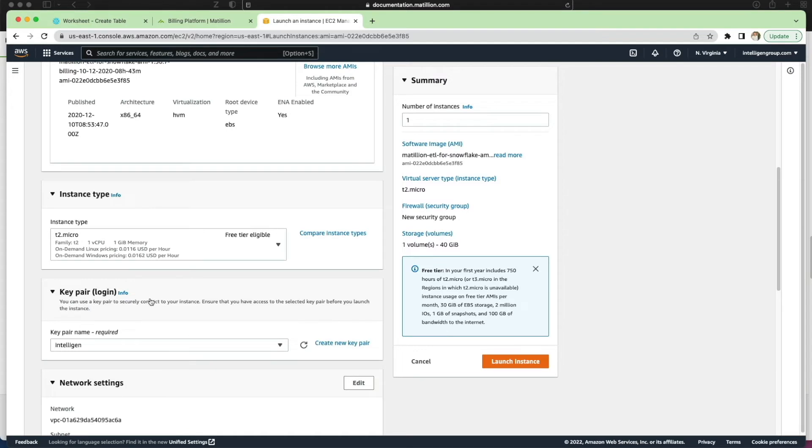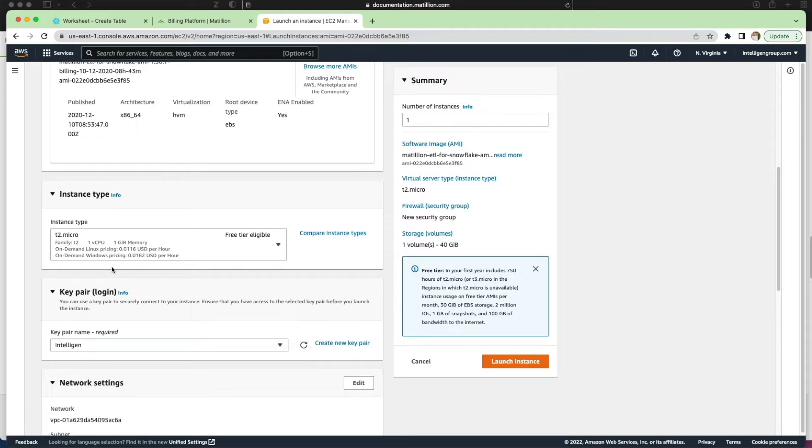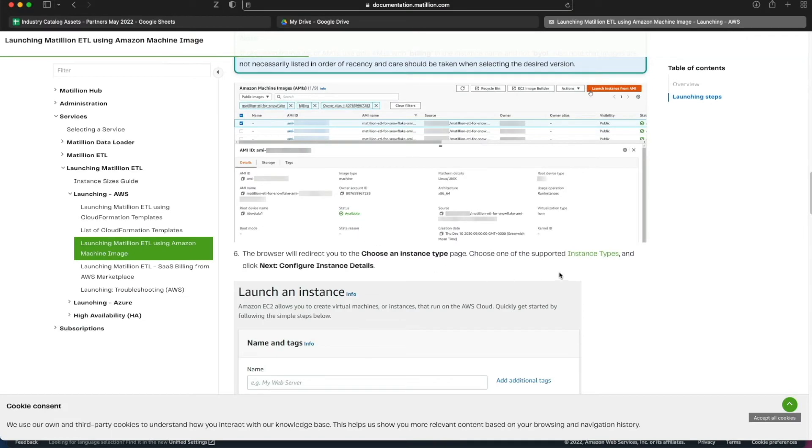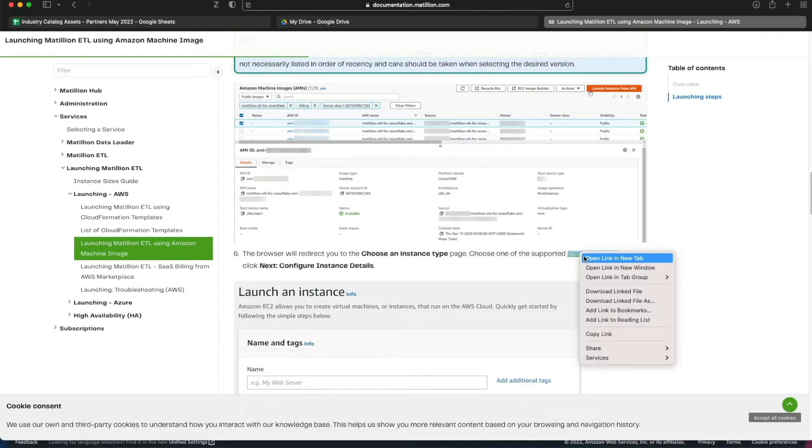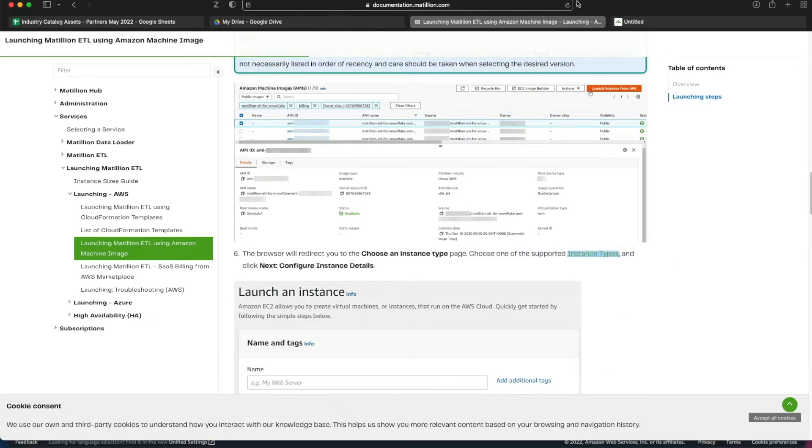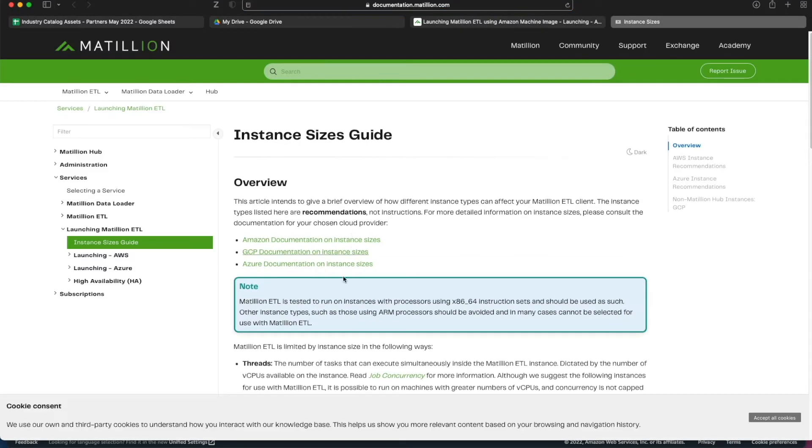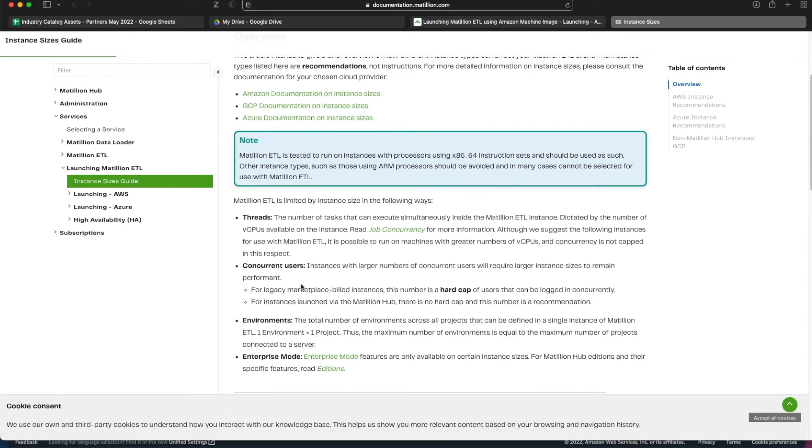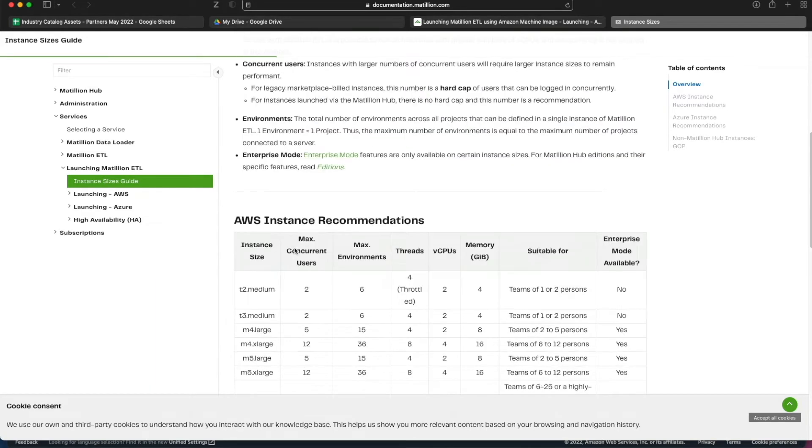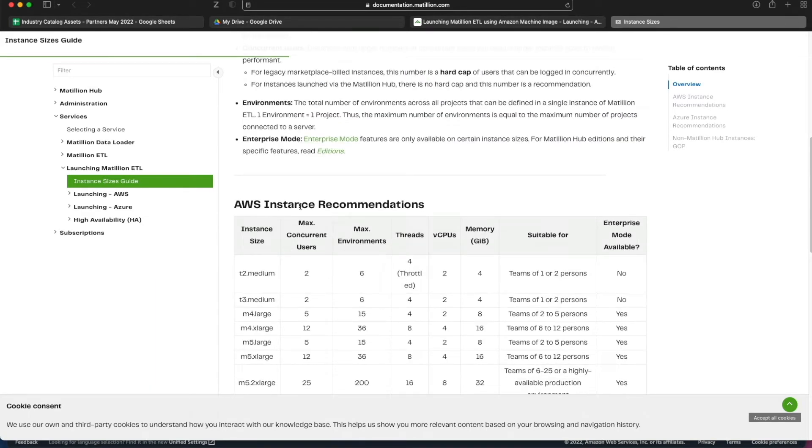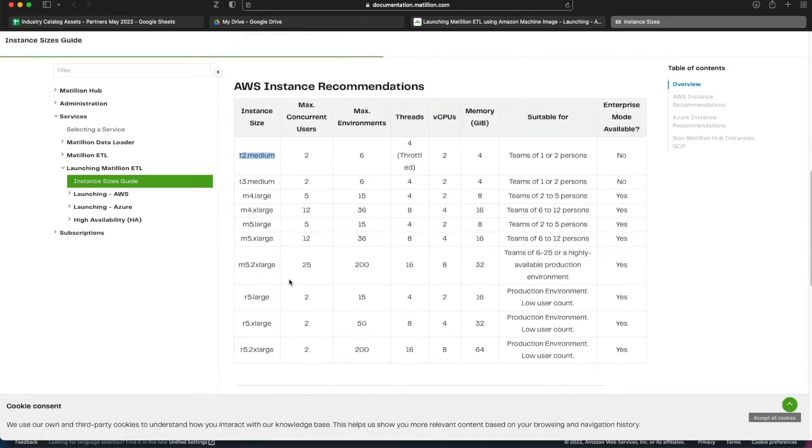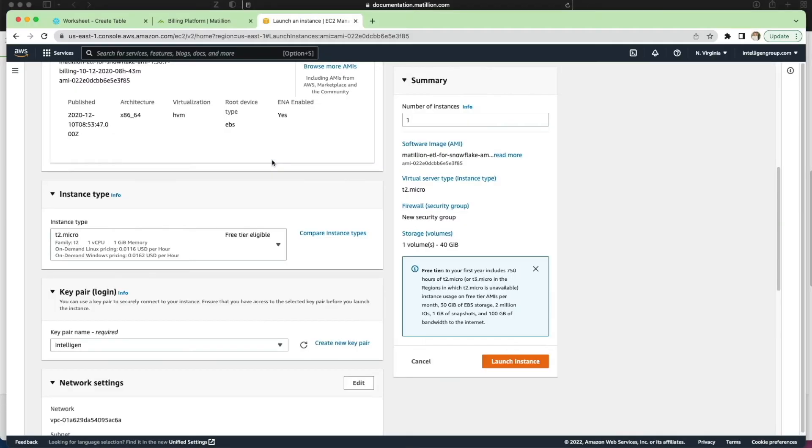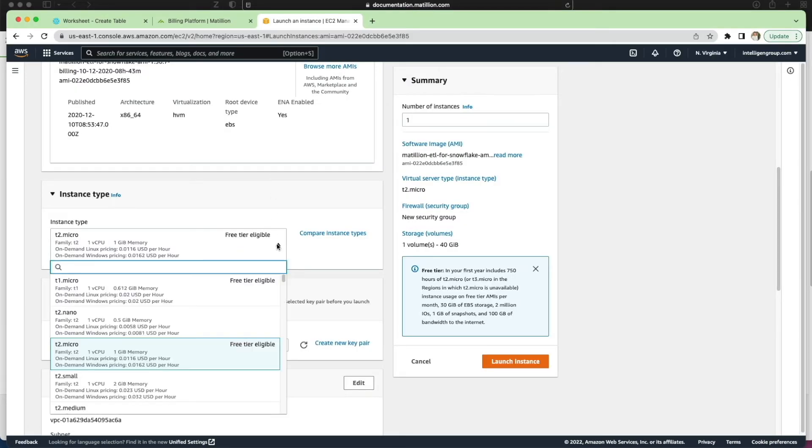One thing that caught me out when I first did this is the instance type. I didn't change this - it was a t2 micro which is really small and I originally created my Matillion instance as a t2 micro size. If I go back to the documentation on the Matillion website you can see that you have to choose one of the supported instance types. The smallest one we start with is a t2 medium. As a minimum we need to make sure that we select that before deploying our AMI onto our EC2 instance. So let's just drop this down and pick t2 medium.